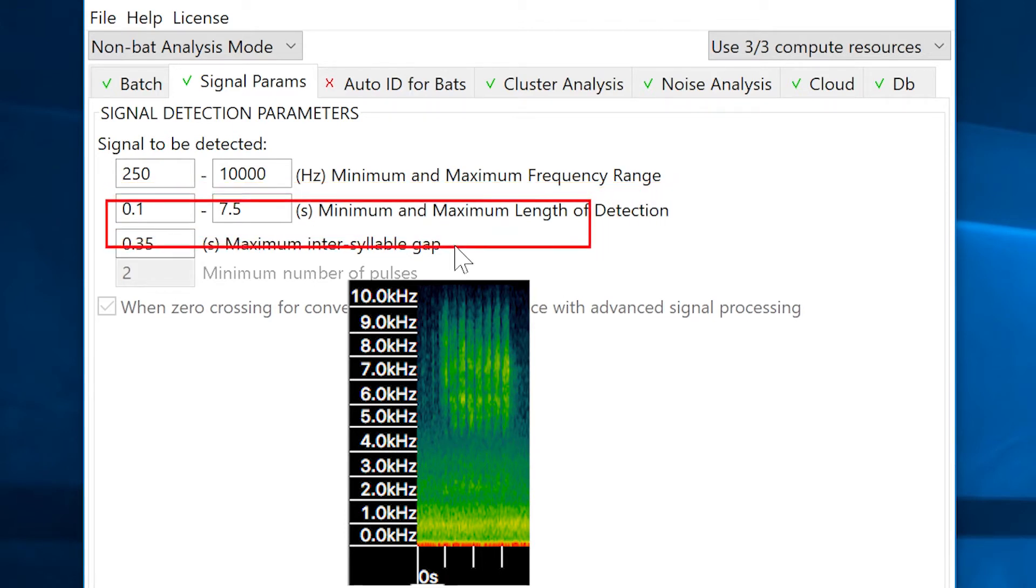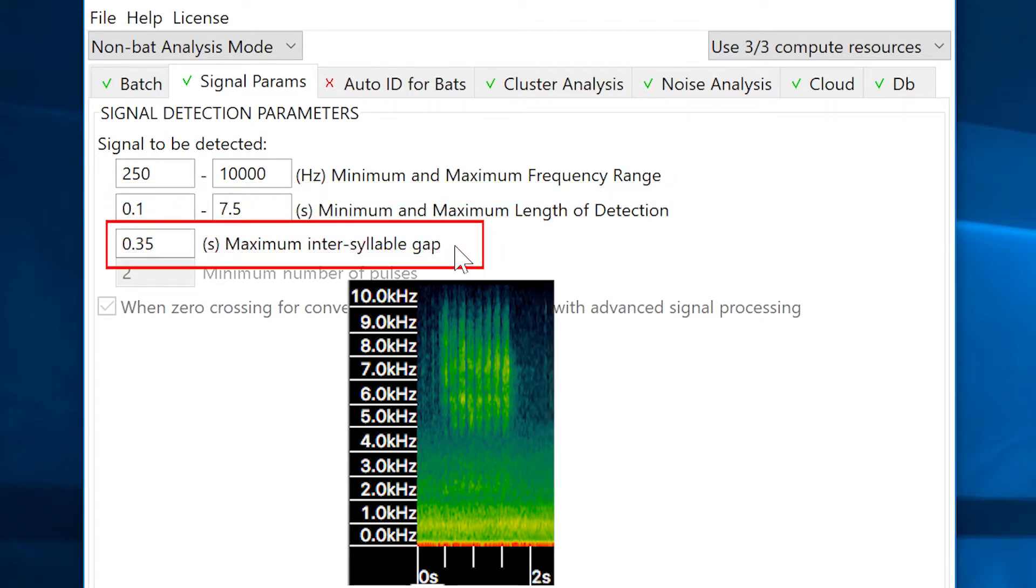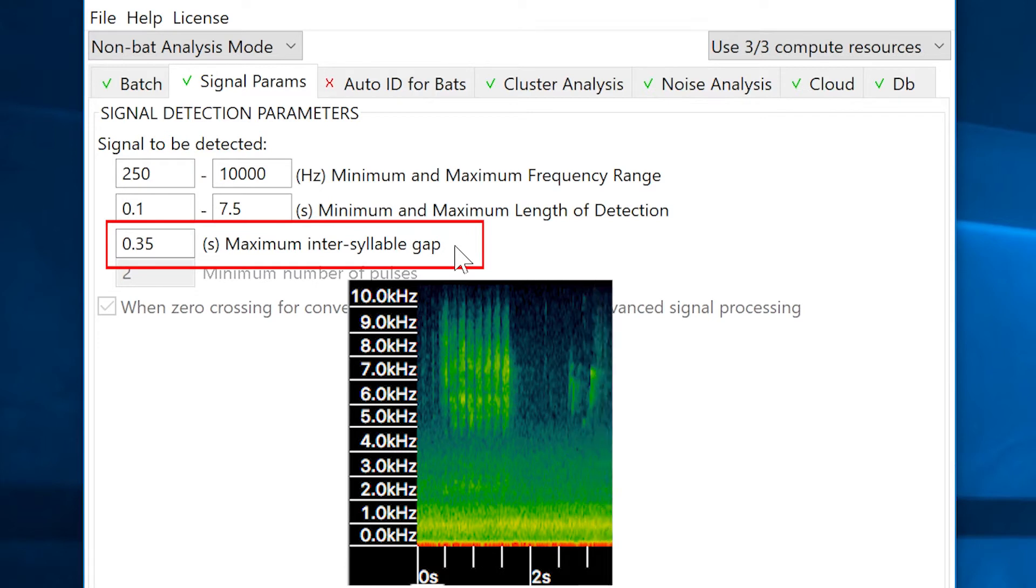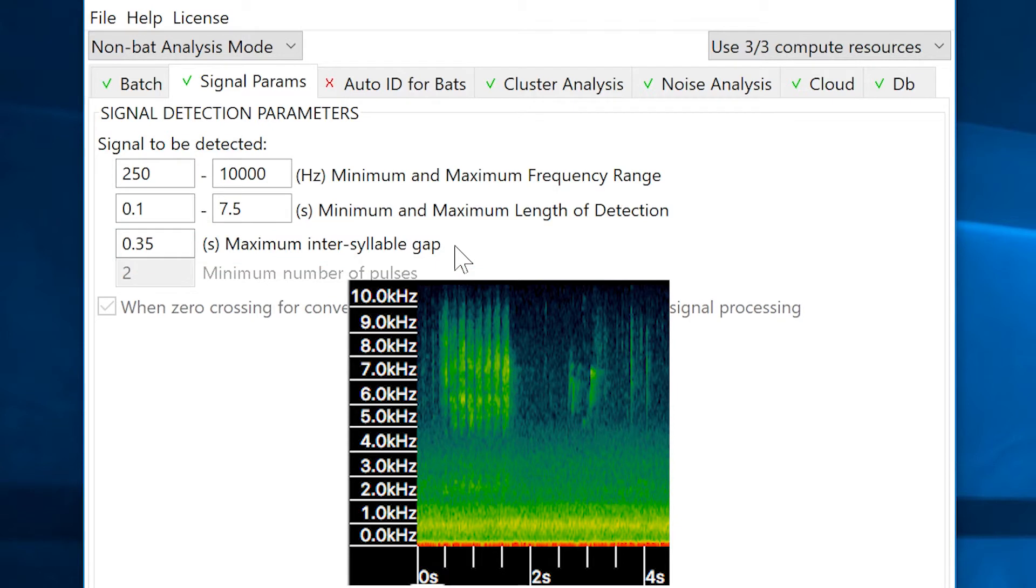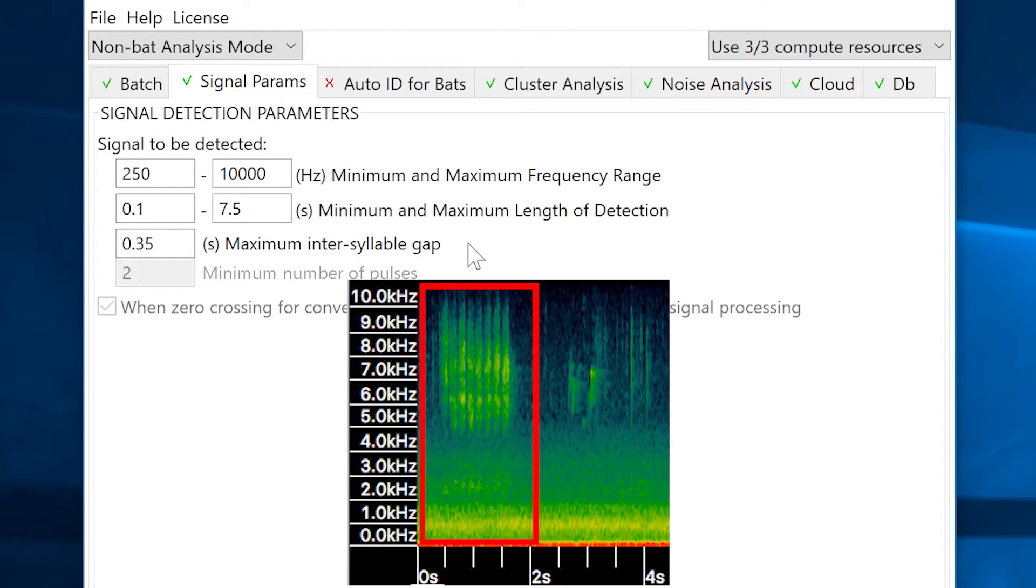Kaleidoscope Pro is currently set to look for a gap of 0.35 seconds between syllables. If there is a signal that passes the first two conditions and is then followed by 0.35 seconds or more of silence, Kaleidoscope Pro will consider that segment of the recording to be a single detected signal.